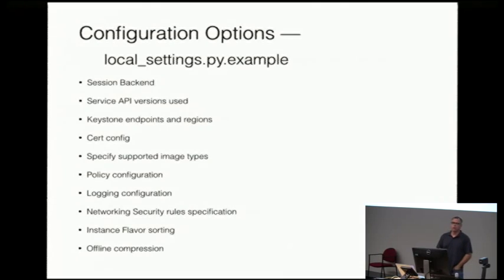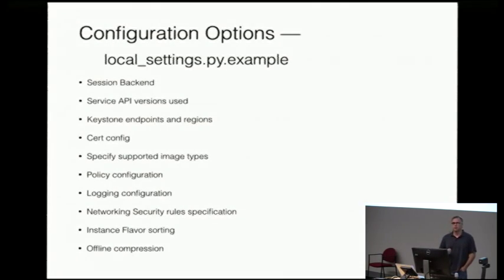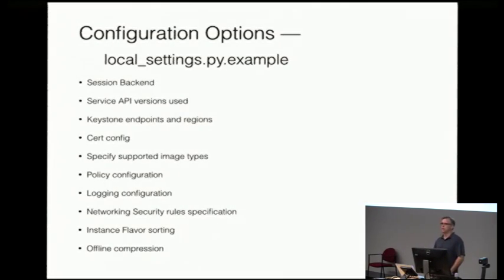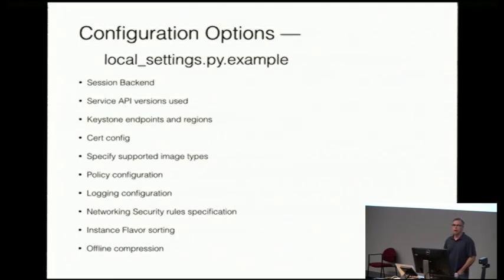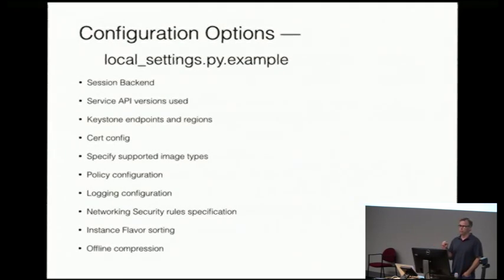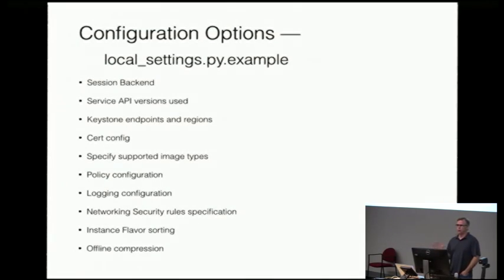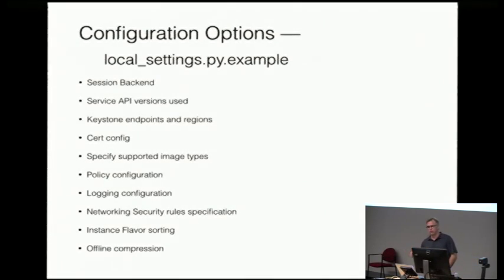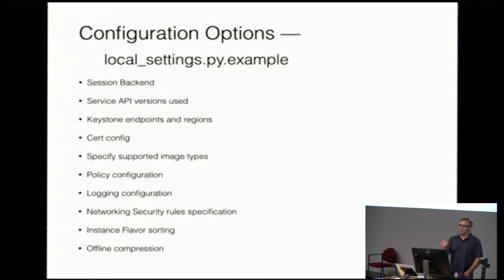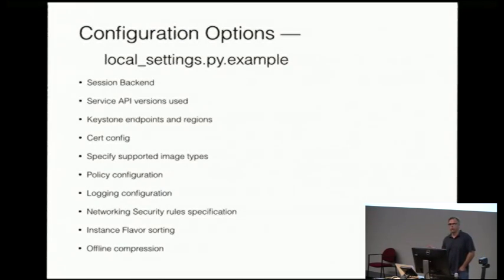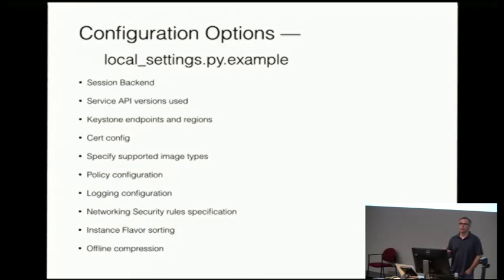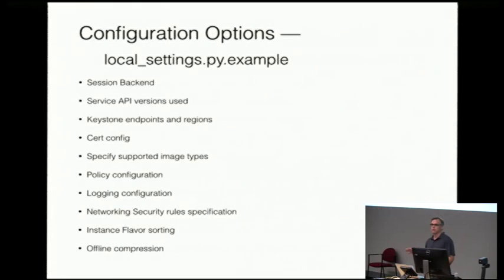One thing I want to point out before I start talking about extensions is we have a little bit different config set up than a lot of the OpenStack services. We don't have conf files. We have settings and local settings files. That's a Django thing. We're actually going to move away from that, but as of now, that's what we have.